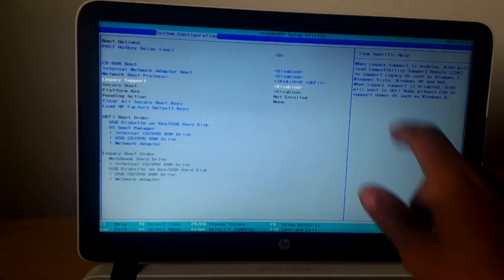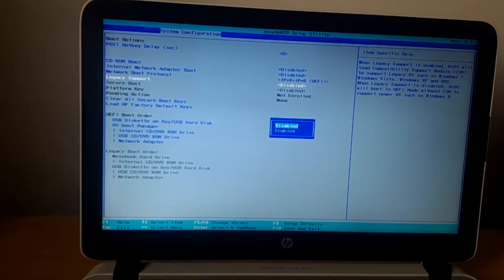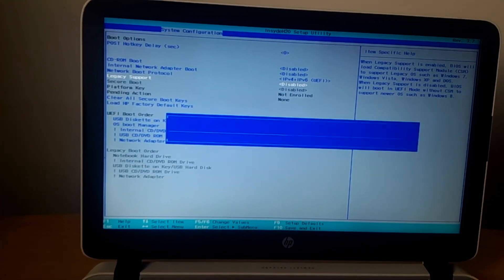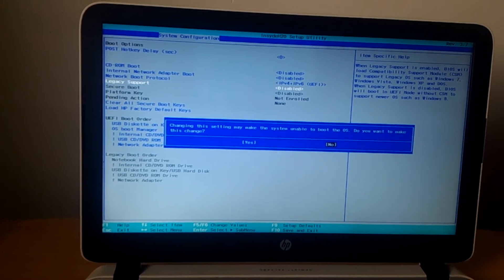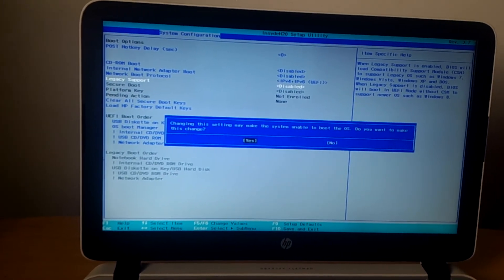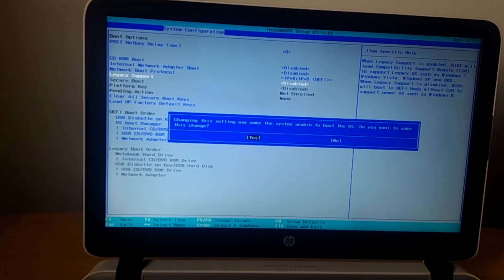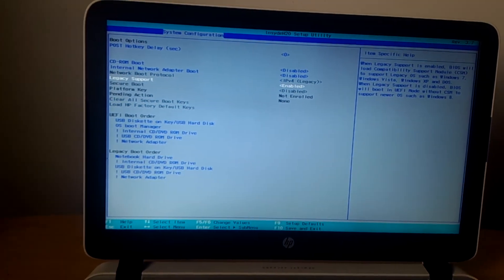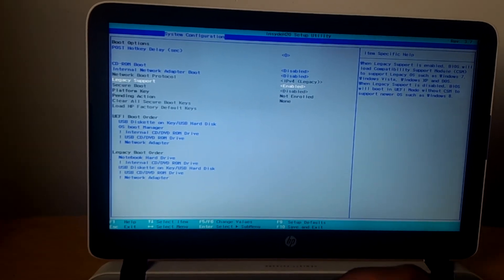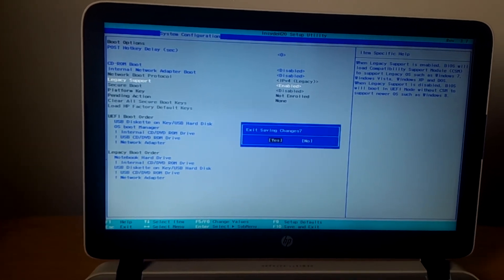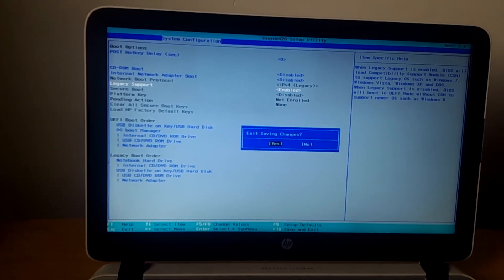Then after you have to enable it and then you have to say yes, then click enter. Then to save changes, I want you to click on F10 and click yes. Then the computer will reboot.